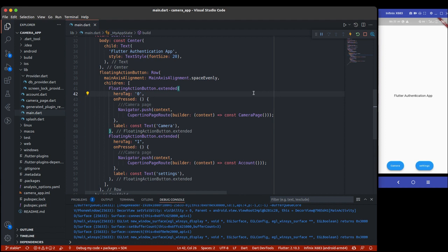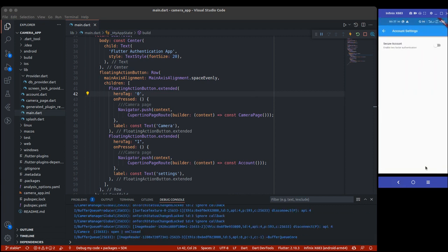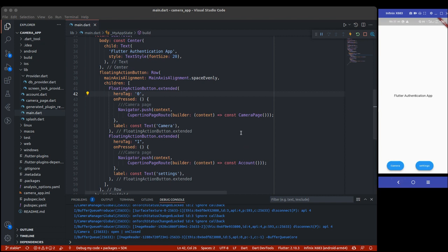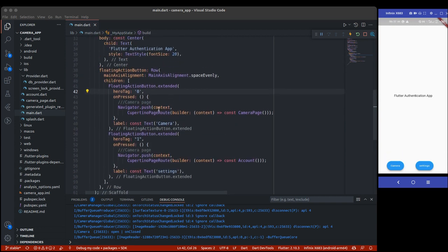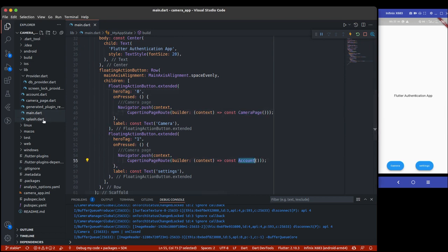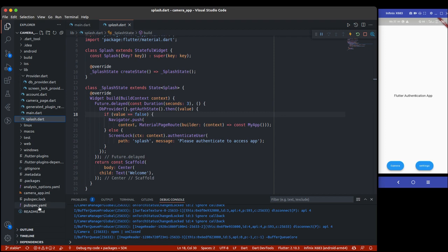I'm going to create two quick actions: one navigating to the camera page and one to the settings page — so two shortcut buttons. The app has a main page with two buttons and a splash screen. The first thing you want to do is add the dependency, which is quick_actions. I'm using version 0.6.0, though the version may change when you watch this.